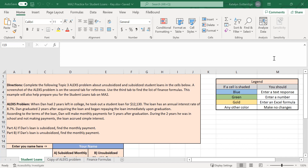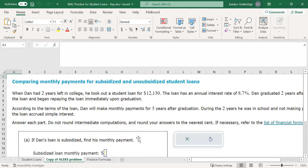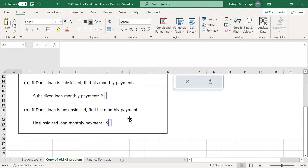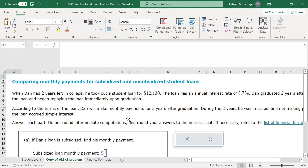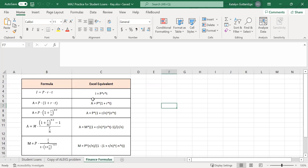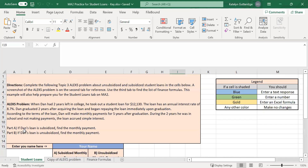There are three tabs in this template. The first tab is what we're going to be completing. The second tab shows what the problem looks like in Alex, so if you want a visual of what this problem will look like when you approach it in Alex. The third tab is our list of finance formulas. We're going to be completing the first tab, which has an example of a subsidized and unsubsidized loan.